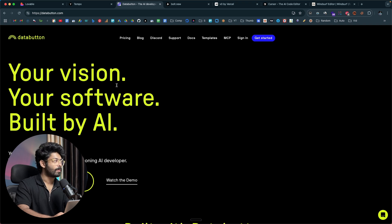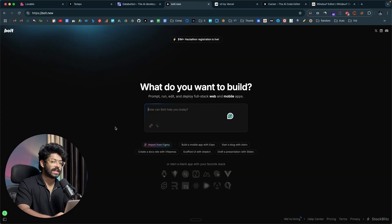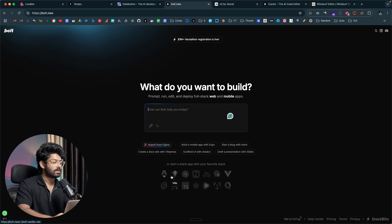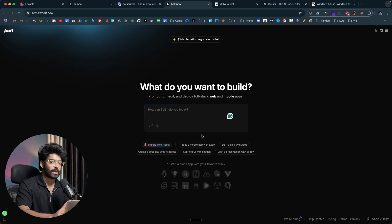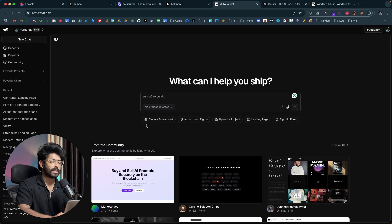Bolt.new is a little different because it gives you a wide variety of options — Astro, Vite, Next.js, Vue.js, Svelte, Remix — you can create a wide variety of projects. This platform also has integrations with Figma, Stripe, and Supabase. We also have v0 by Vercel, which is pretty similar to all these tools.